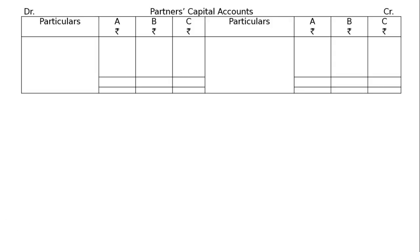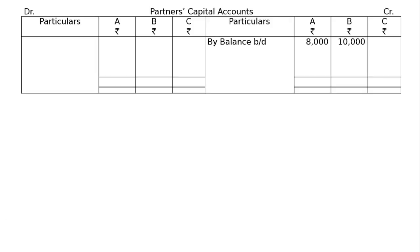The opening balance of capital of A and B given in the question second line, rupees 8,000 and 10,000. Hence, draw a proper capital account for A, B and C and by balance brought down. Capital being credit balance will be shown in the credit side of capital account.